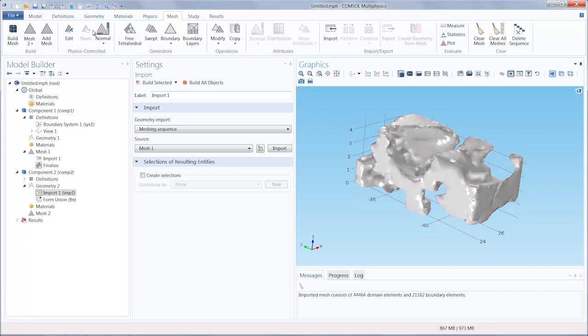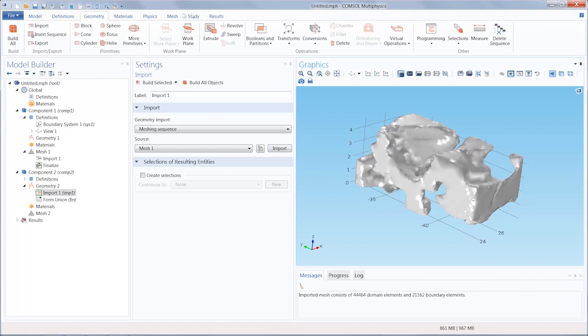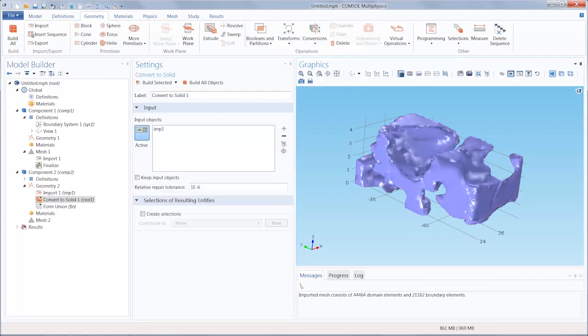Go to the Geometry tab and under Conversions, select Convert to Solid, click the object and click Build Selected.